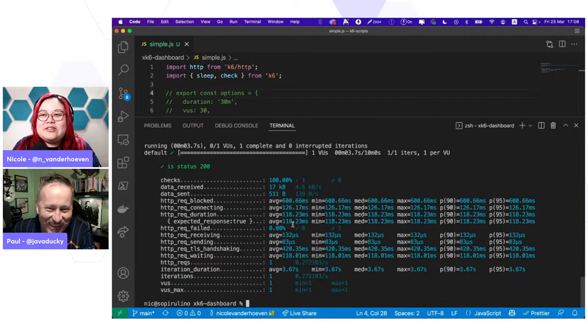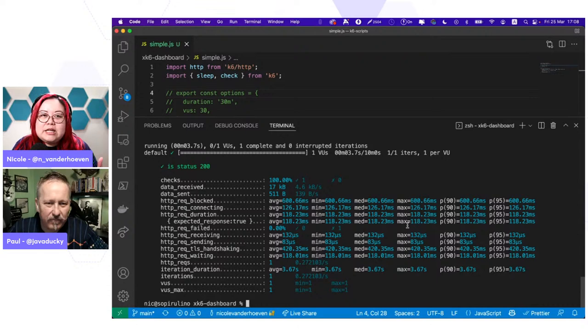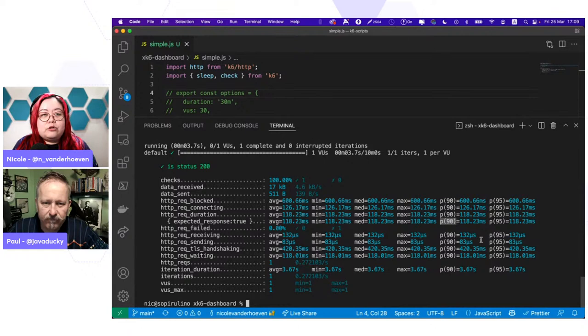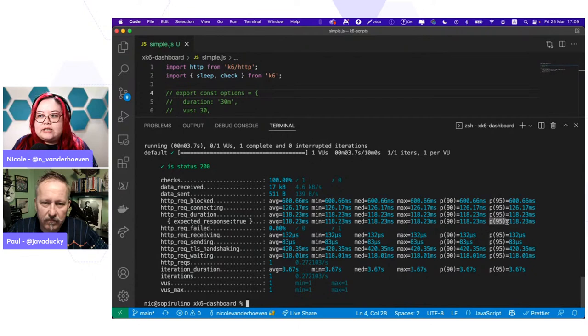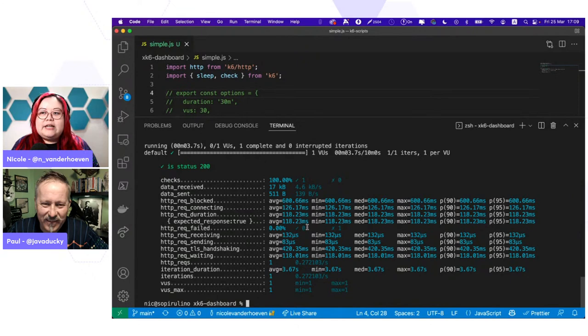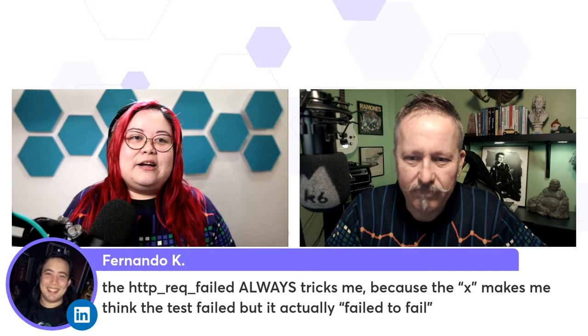So averages are really pretty average. That's why we include not just the average, but the minimum, median, and max, so you get a feel for the range of the response times, and then also the percentiles. P90 is the 90th percentile, which means that 90% of the requests in this test reported a response time of 118 milliseconds or less. And the same thing for the 95th percentile — 95% of the requests. Those are better ways than just using the mean or the average. But I personally still really like being able to visualize the results on a graph.